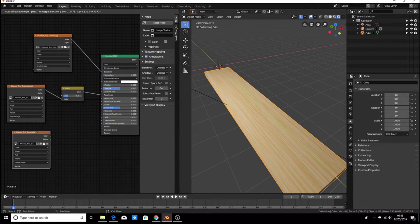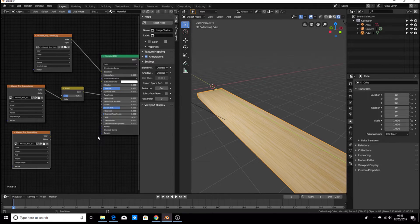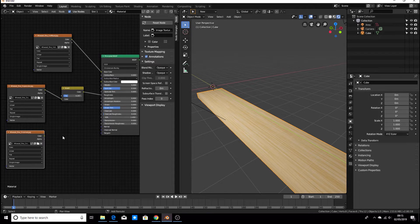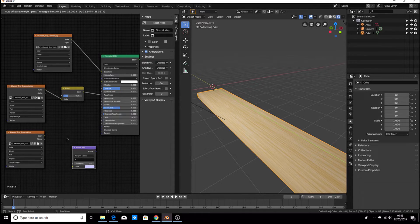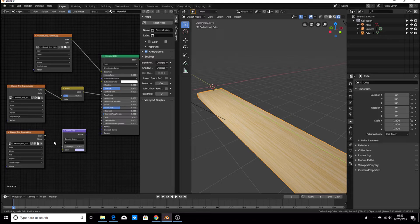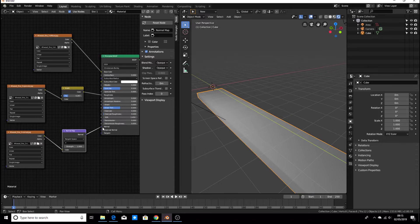So now to add the wood bumps, we're going to go to the normal map and hit Shift+A, then search for 'Normal Map' — make sure it's Normal Map, not Normal. Click and it'll come in. Attach the color, then drag this to the normal input. Make sure it's normal, not clear coat or tangent.